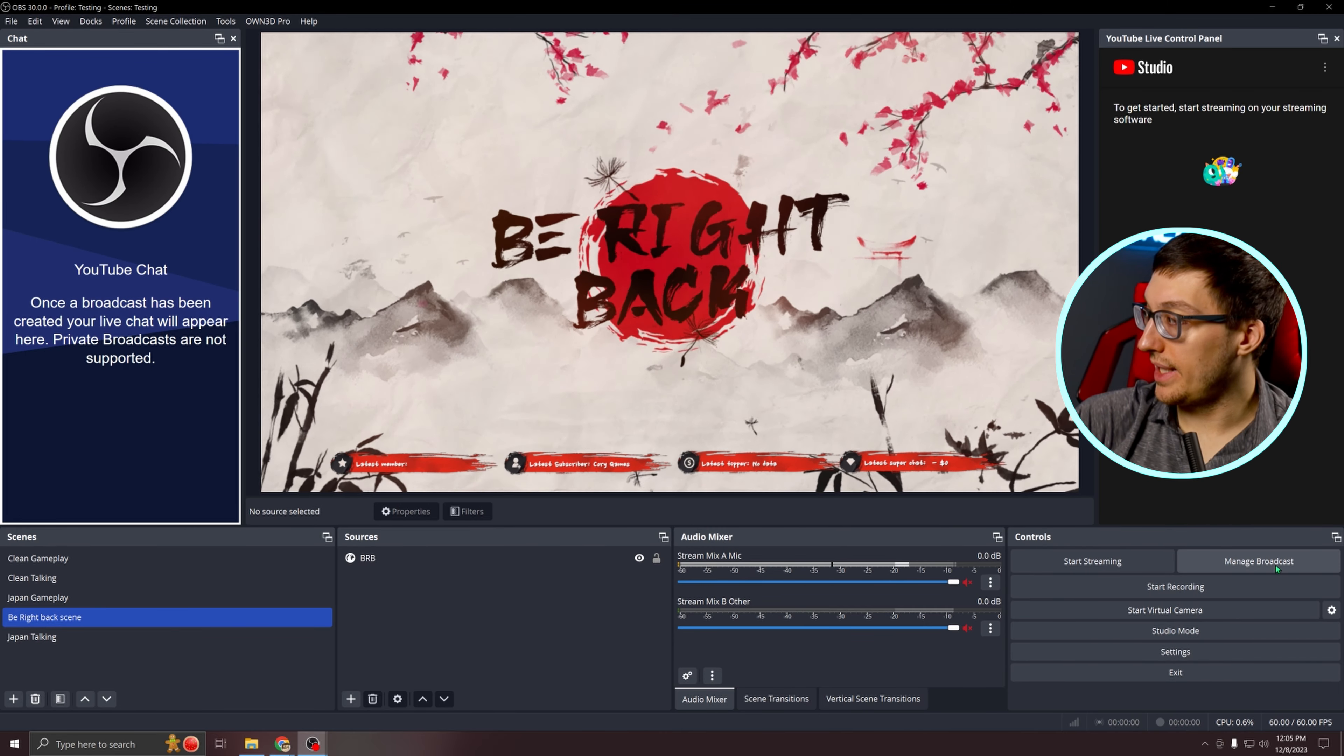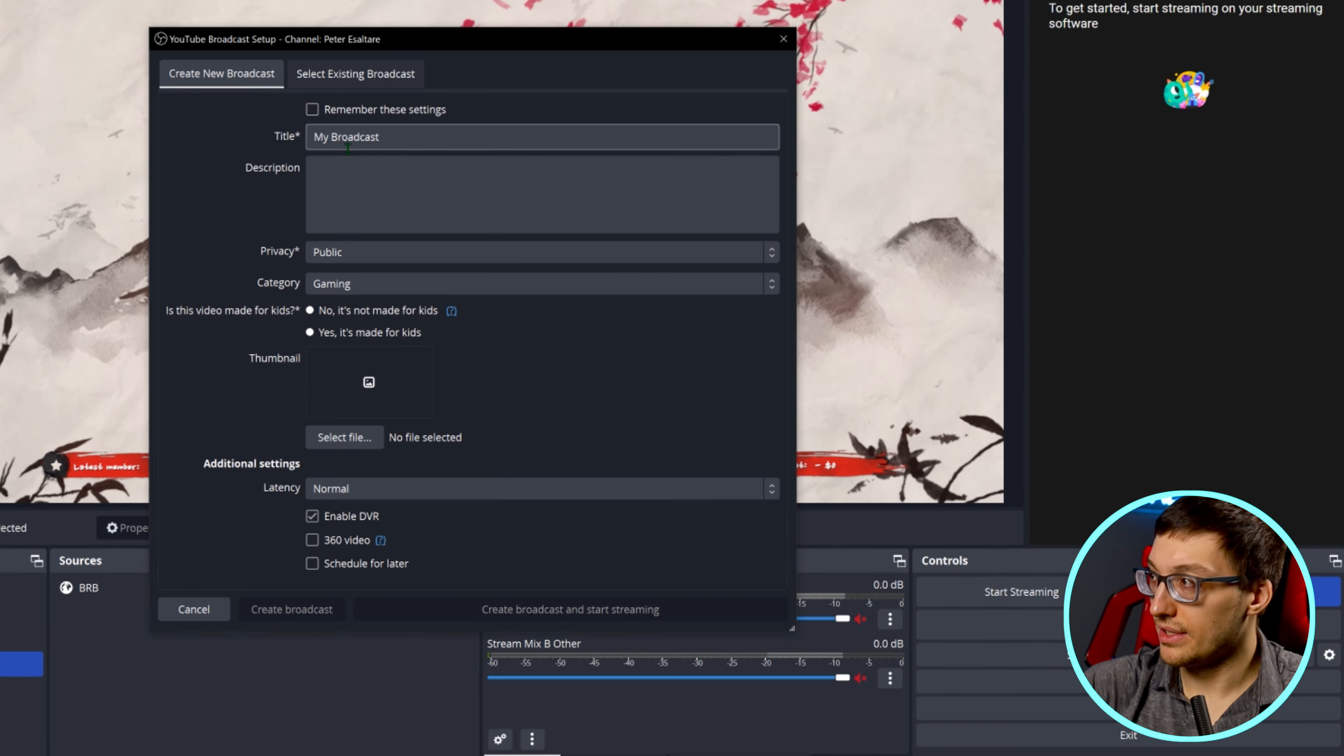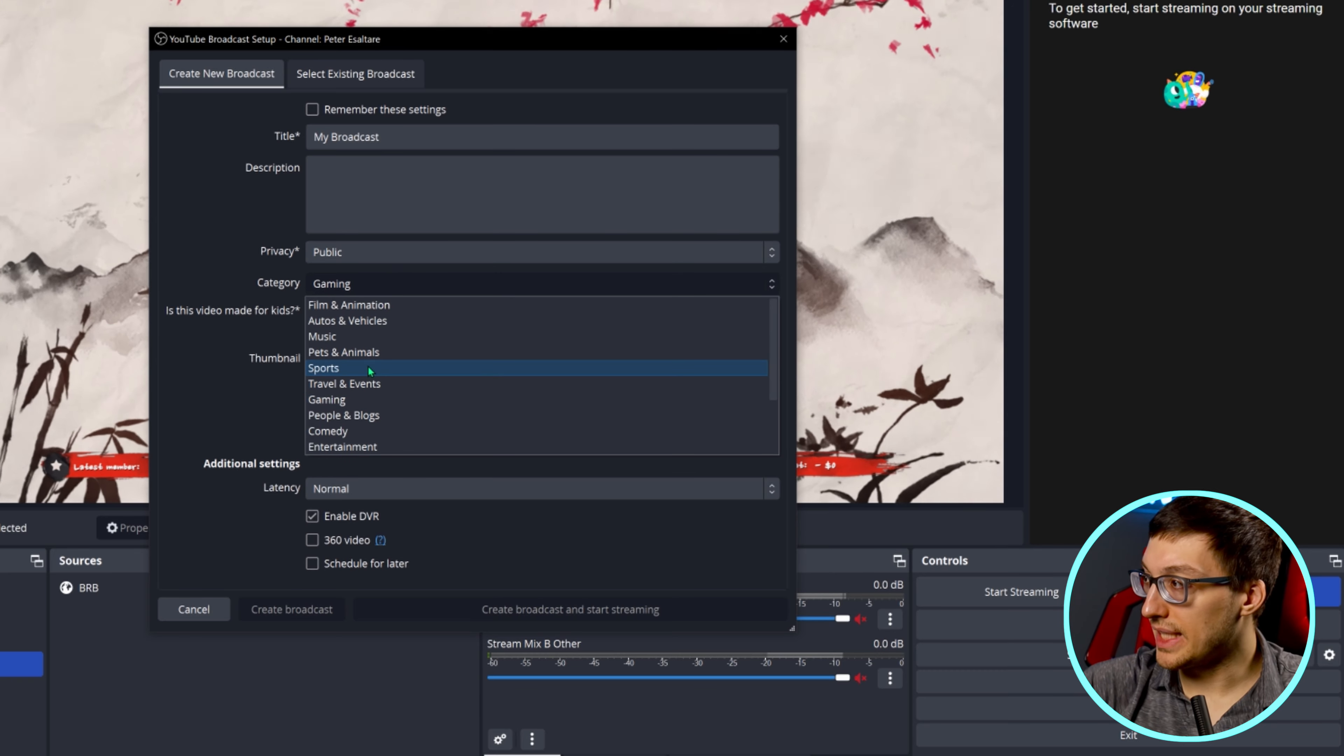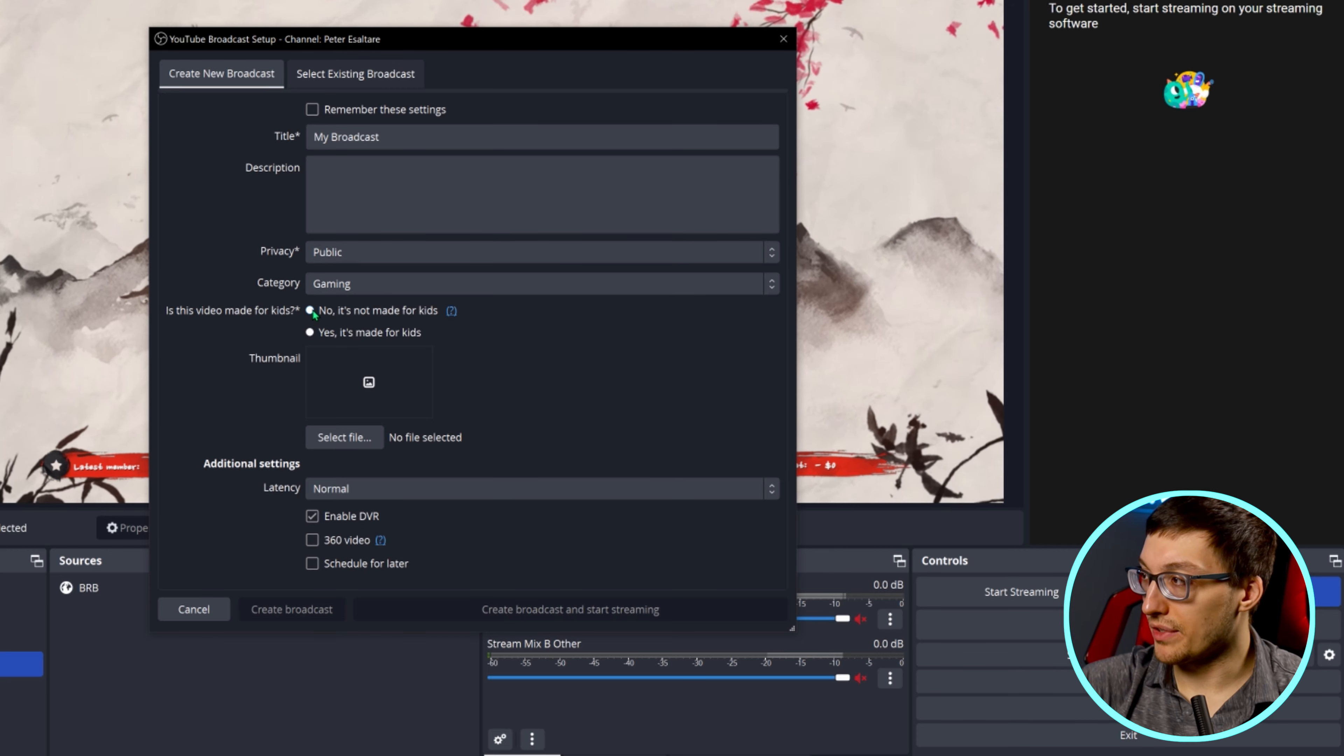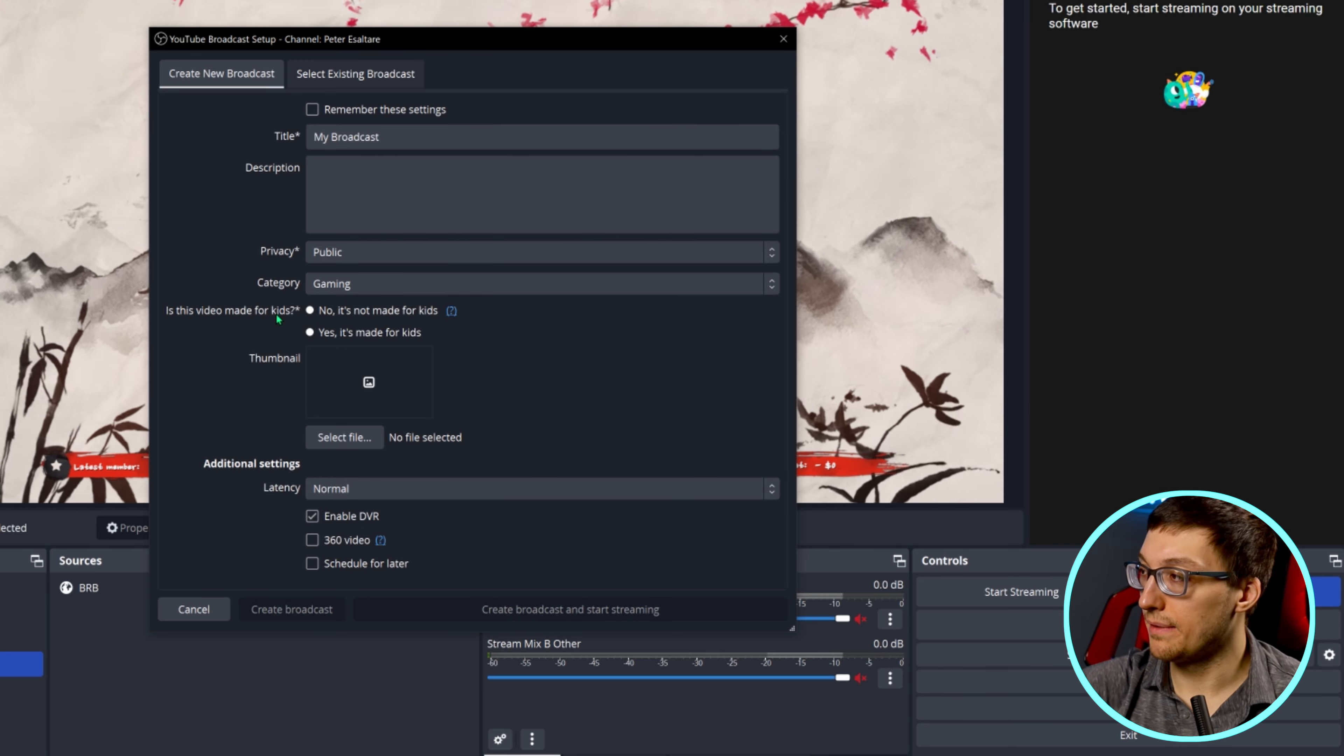Once your channel is unlocked, go ahead and hit the manage broadcast button. In the manage broadcast section, you can set a lot of different settings including your title, your description, your privacy to public, unlisted, or private. You could even set your category to gaming, film, autos, et cetera. I would highly recommend for most of you that you're going to want to say no, it's not made for kids.